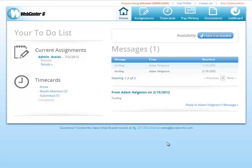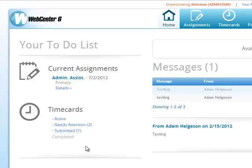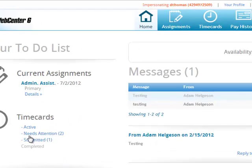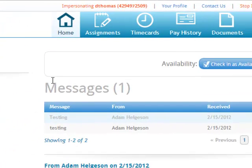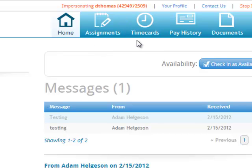Once they have logged in, they will be brought immediately to the home page. On the home page, you'll note on the left-hand side all current assignments and all time cards. By clicking on any of these links, it will direct you to the Assignments tab or the Time Cards tab at the top of the screen.